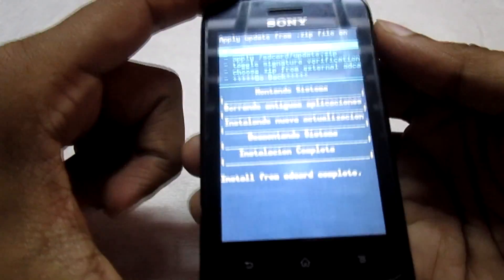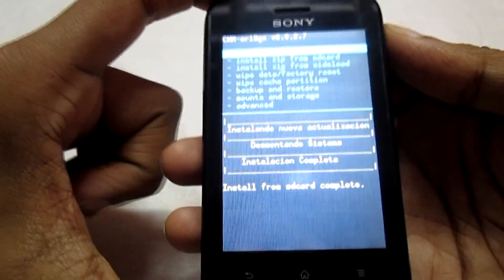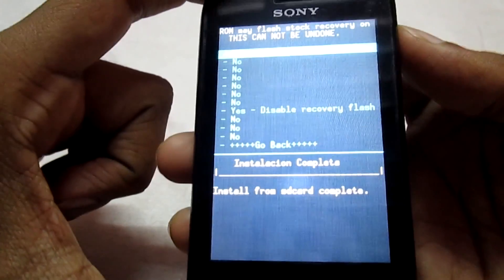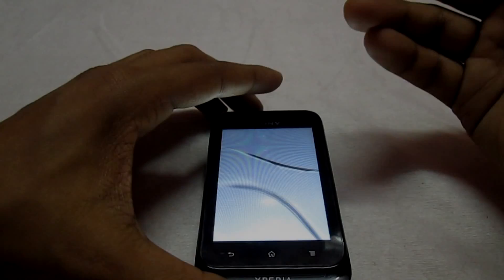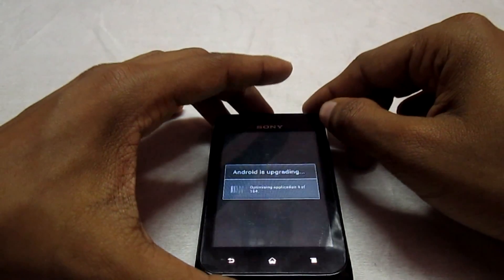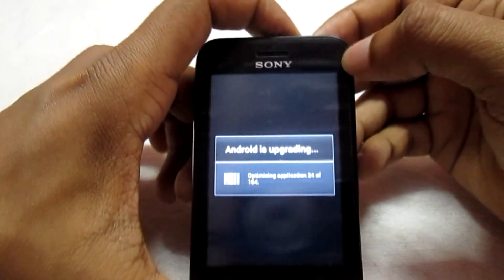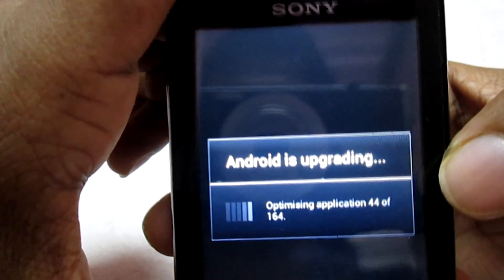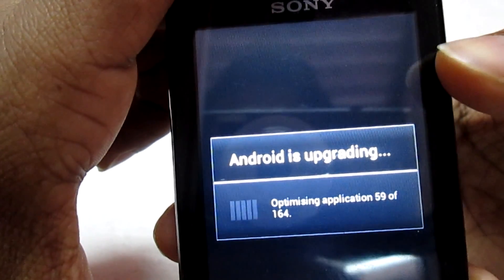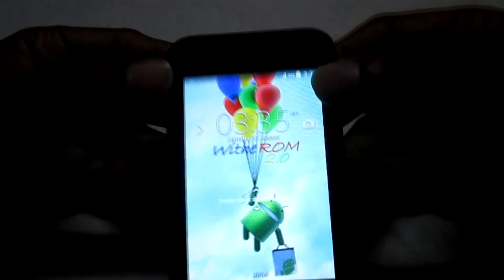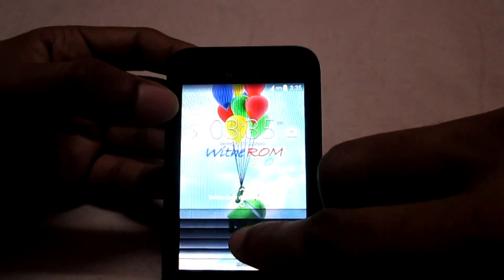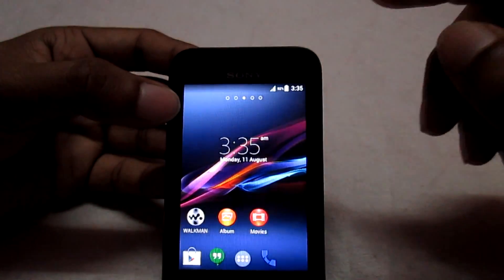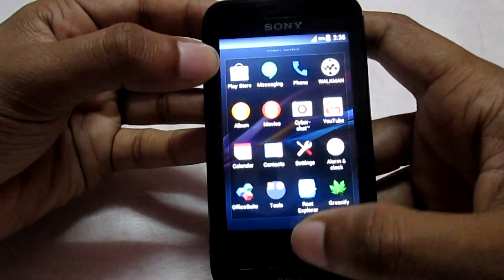Once the file is flashed, go back and select reboot system now, then wait for the phone to boot completely. You will see the 'Android is upgrading' screen — just wait for the process to complete. Now I am into the ROM. You can see the new lock screen, which is different from the stock Android that came with the Tipo. This is the new Xperia lock screen — swipe up to unlock. You are now on KitKat ROM.